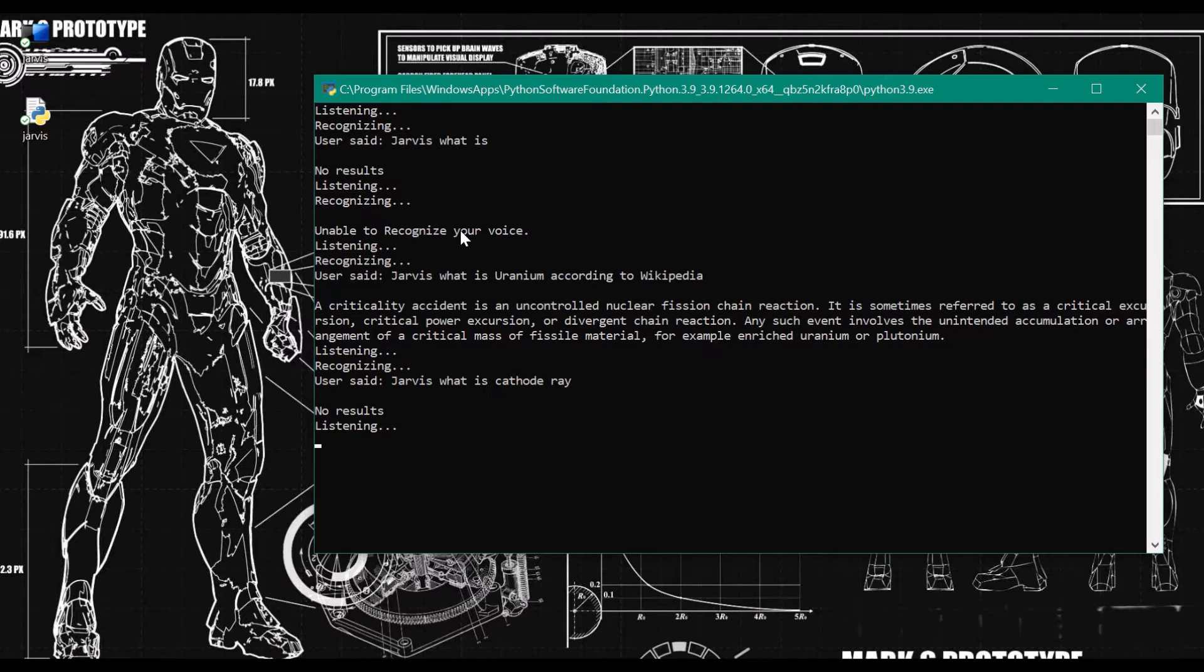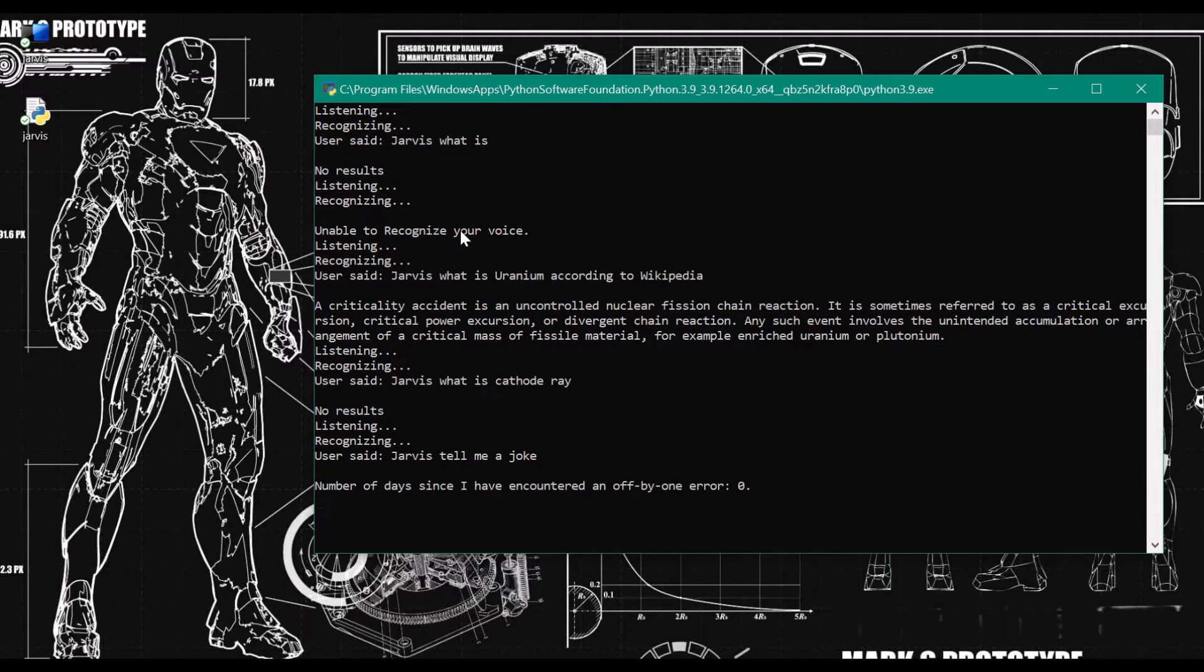Jarvis, tell me a joke. How many programmers does it take to change a light bulb? None. That's a hardware problem.